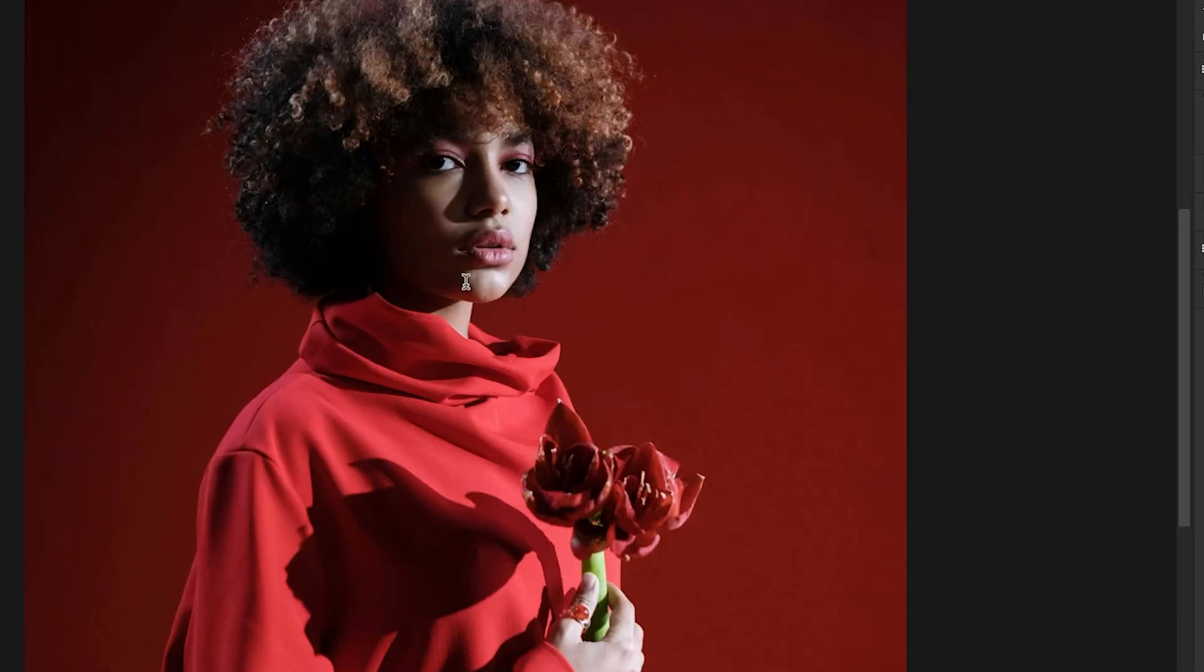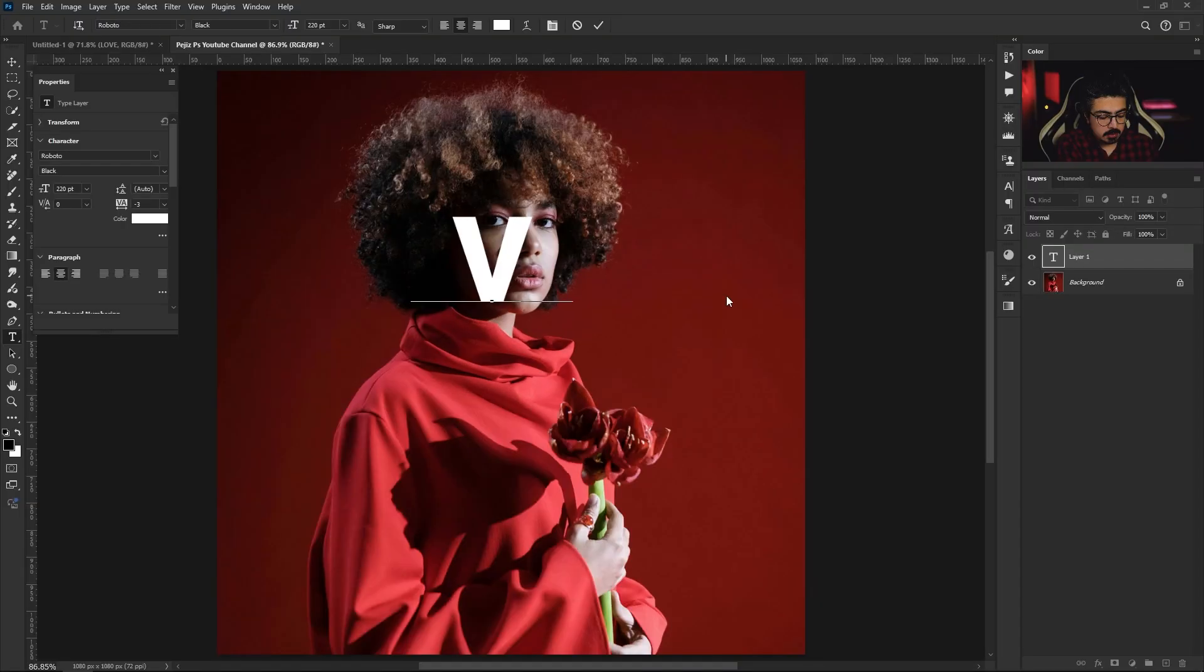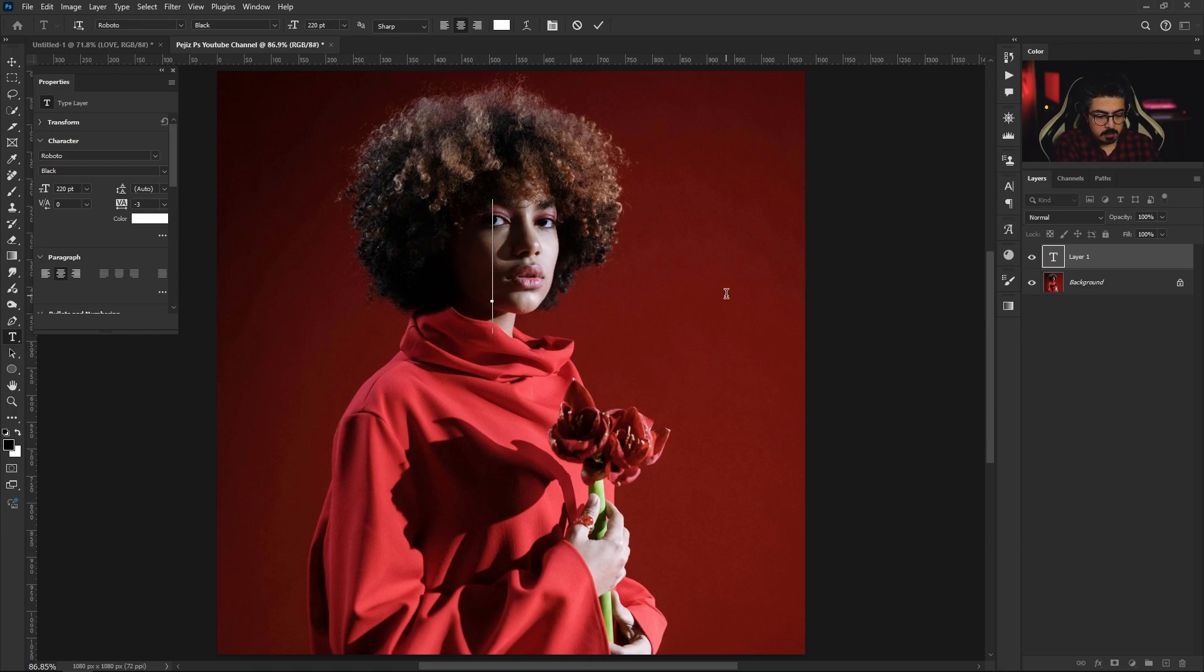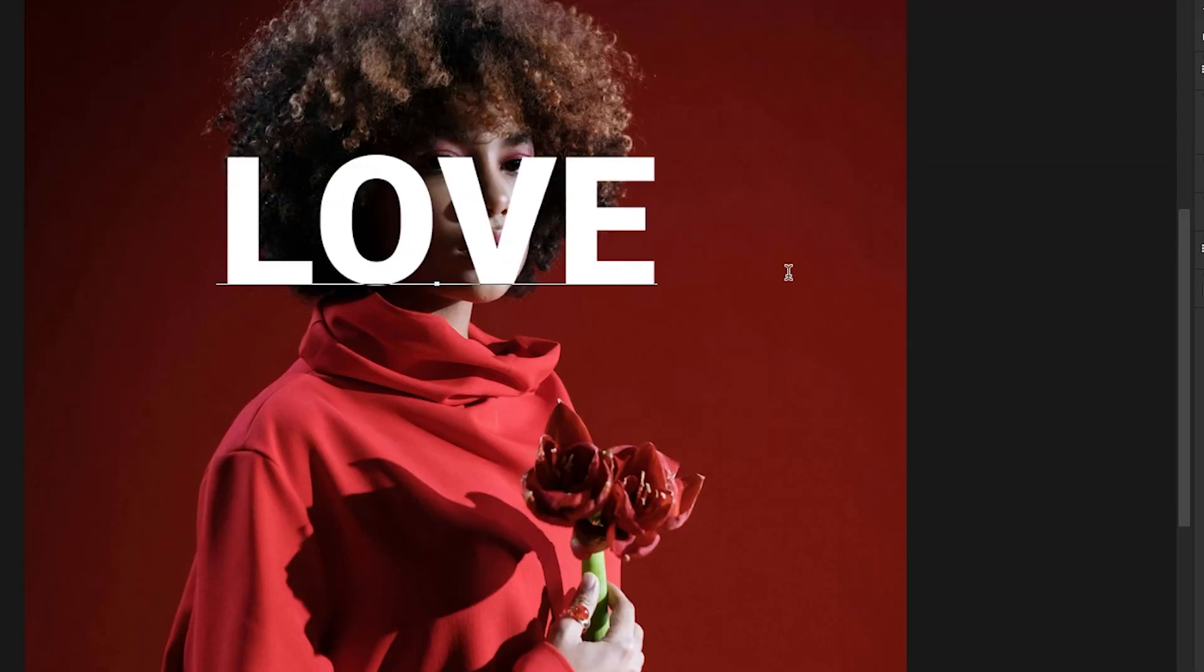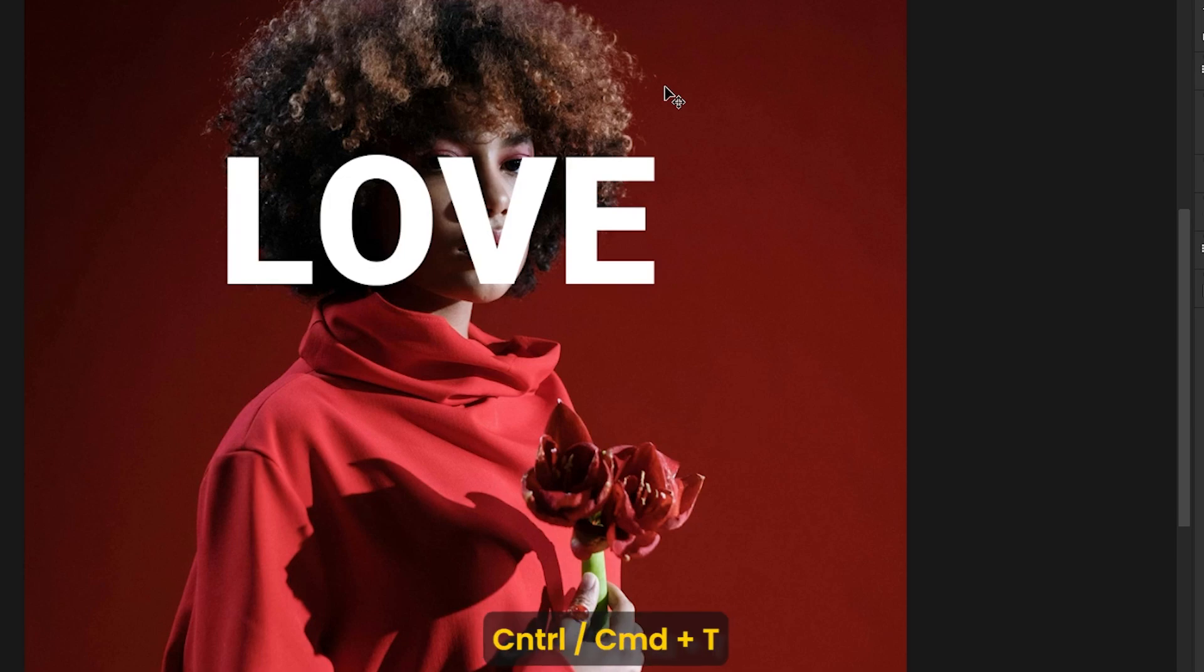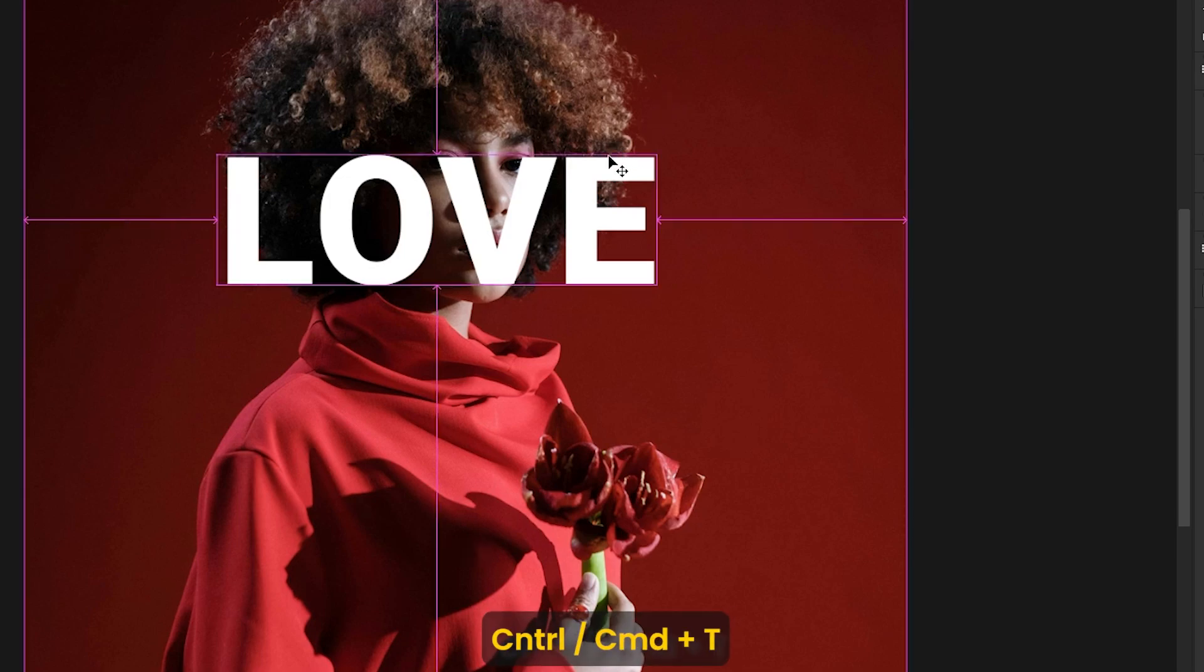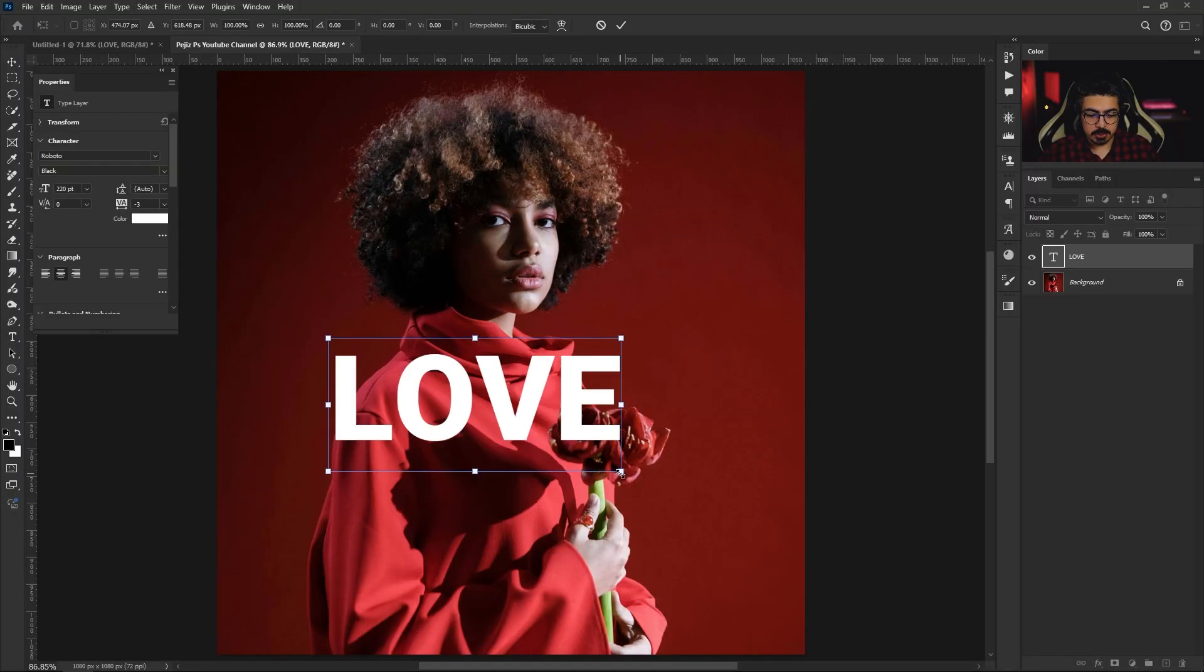I'm going to write LOVE for example, or anything else, it doesn't matter. Press Enter, press Ctrl or Command T to adjust the size and position.